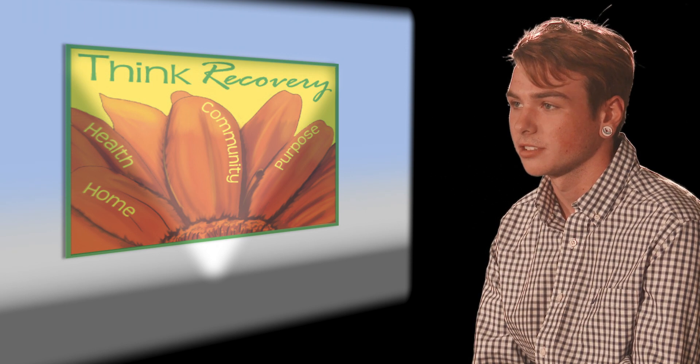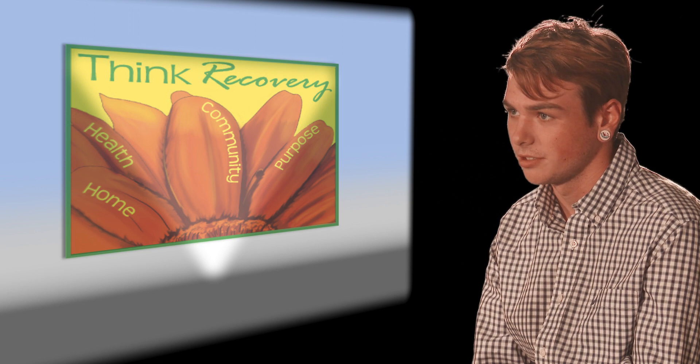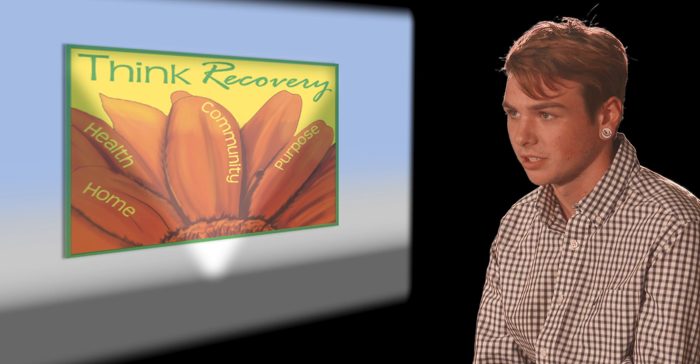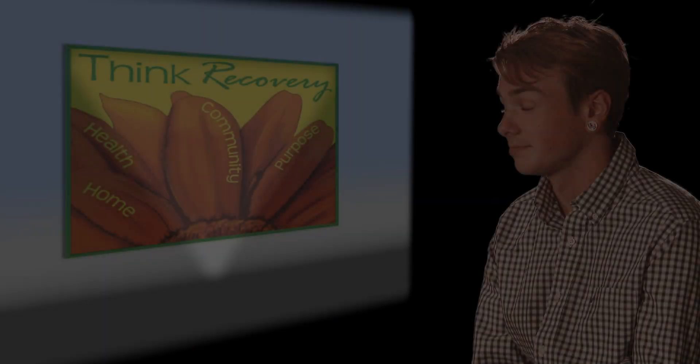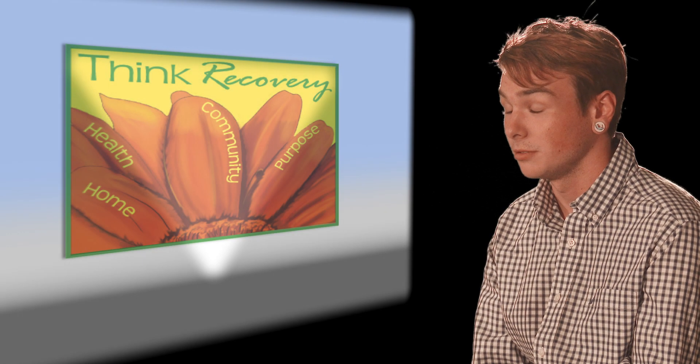I got introduced to drugs at a young age. My parents split. There was a lot of abuse,